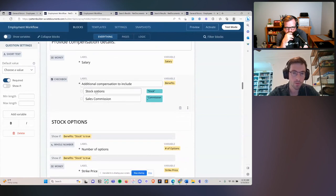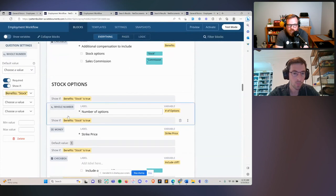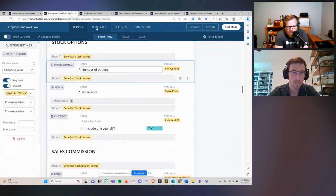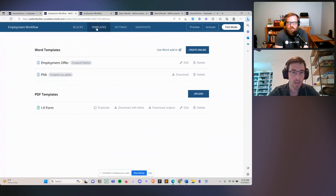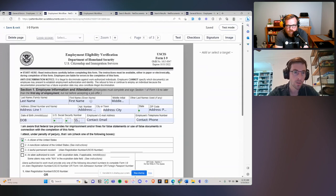For example, you remember that checkbox question — stock options or sales commission. You can define what we call 'show if' logic: show this question if 'benefit_stock' is true. Within the web editor, you can also edit, upload, and dynamically drop fields onto PDFs. You can do the same for Word documents. We have a native web editor where you can actually create the Word document and add conditional logic.